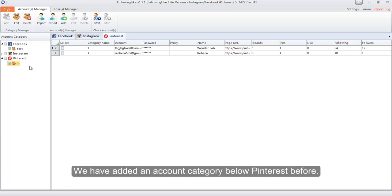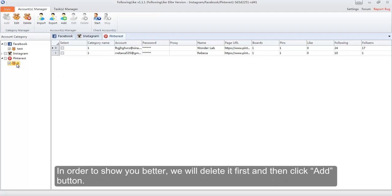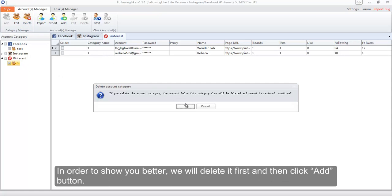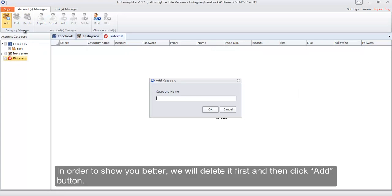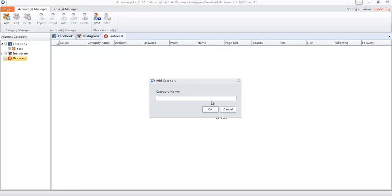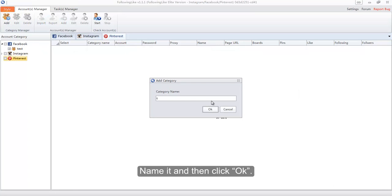We have added an account category below Pinterest before. In order to show you better, we will delete it first, and then click the Add button, name it, and then click OK.